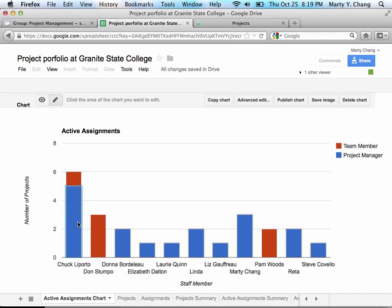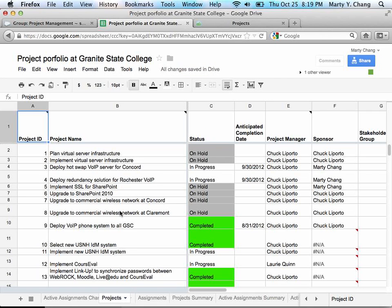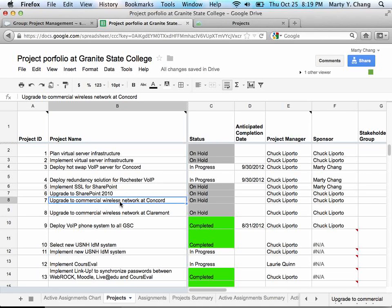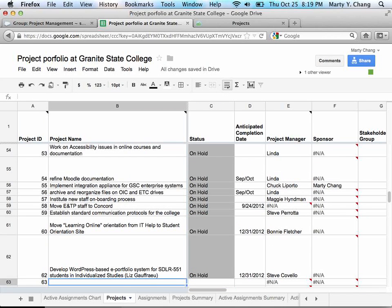For you to use this spreadsheet, there are a few key tabs I'll point you to. One is the projects tab. This is the master list of projects that are going on at the college. And if you want to add a project, all you have to do is go to the very bottom of the last project that has a name and type in the name of your new project.